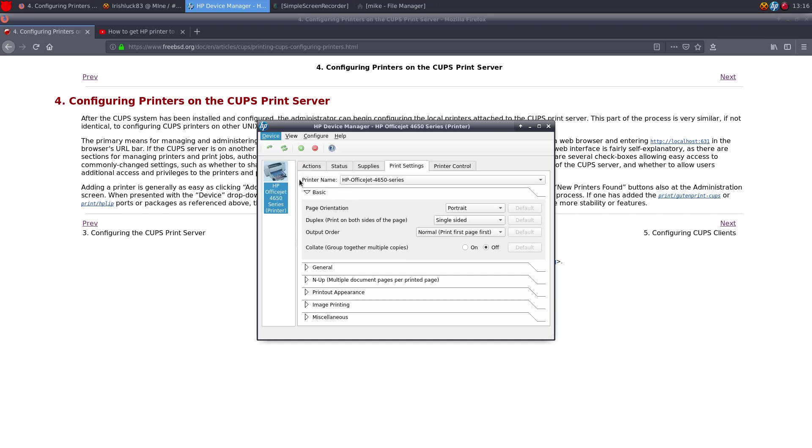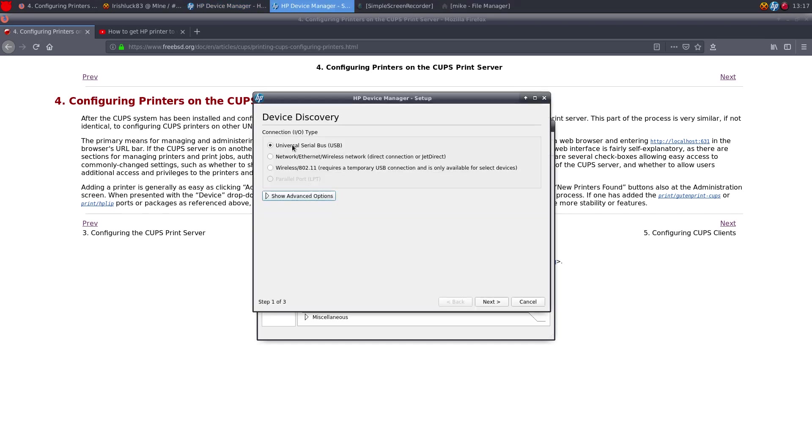So if you set up device, you could do universal USB, ethernet, or wireless, but it does require temporary USB.